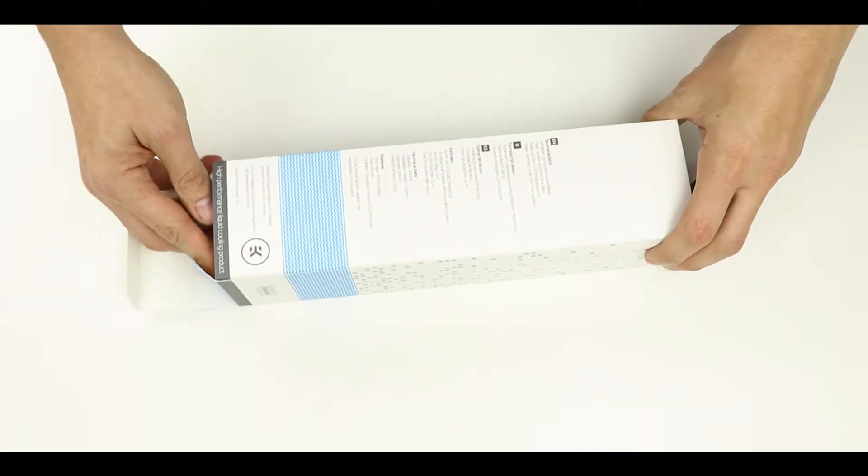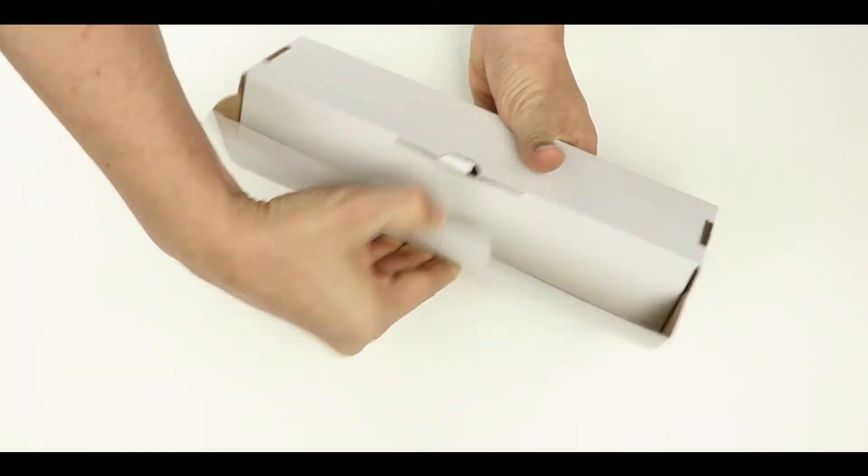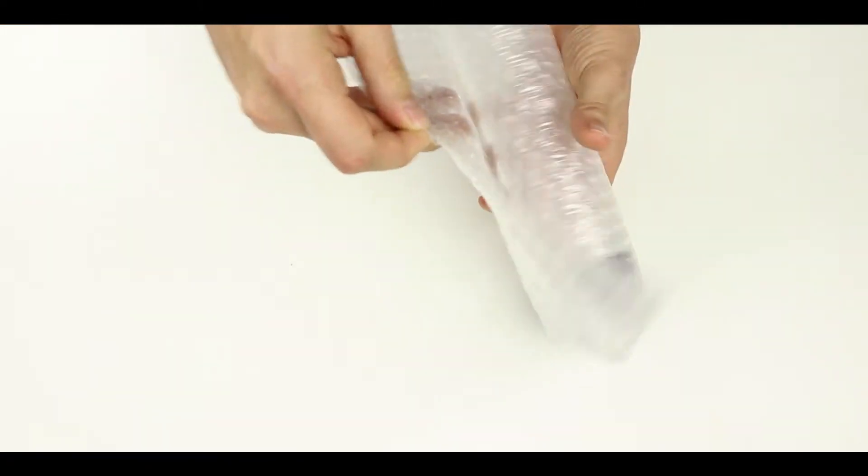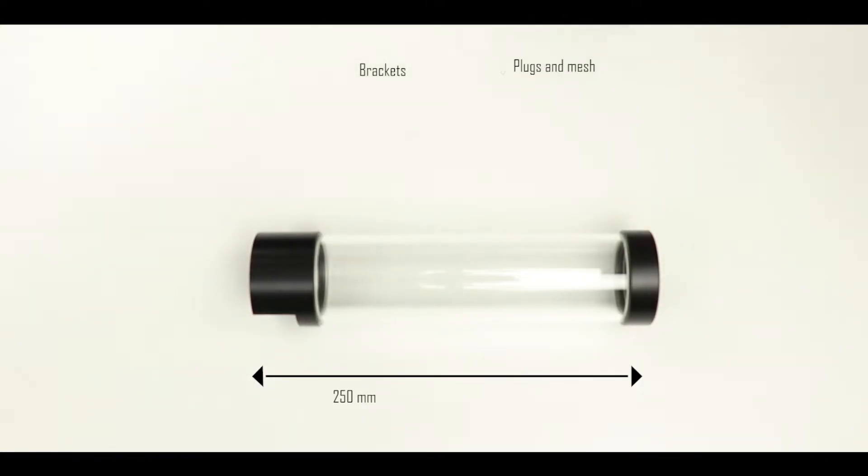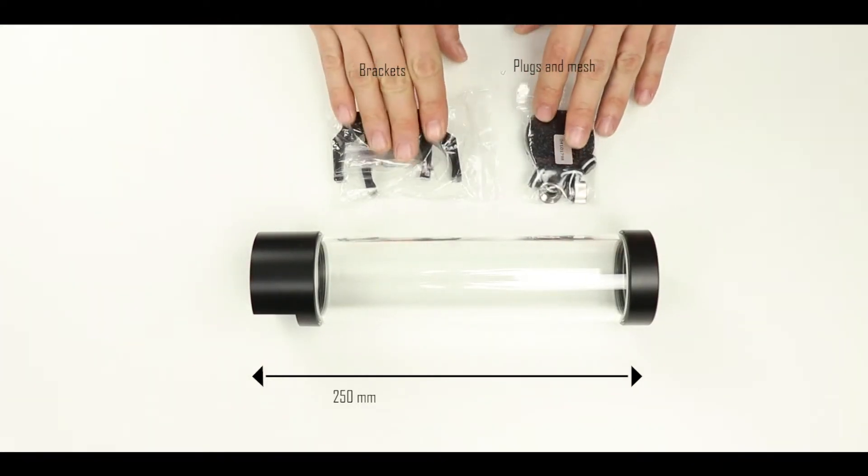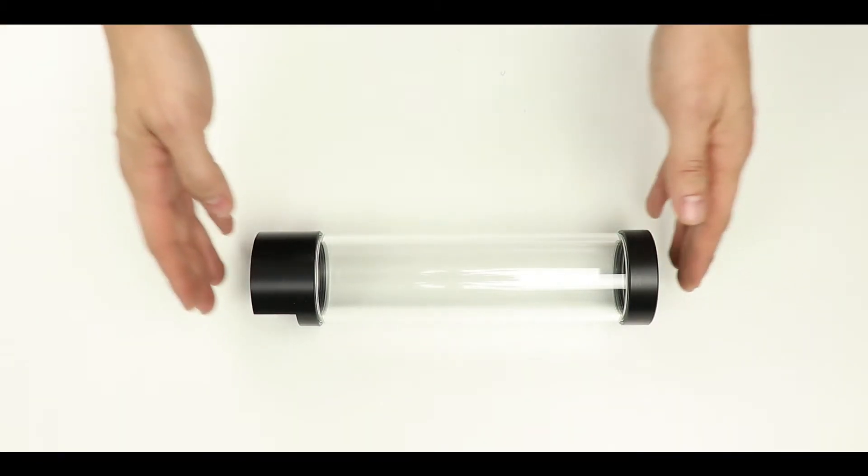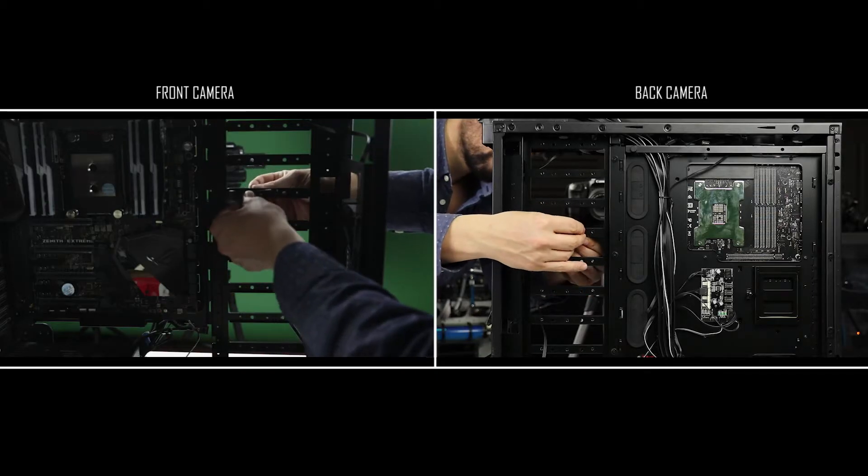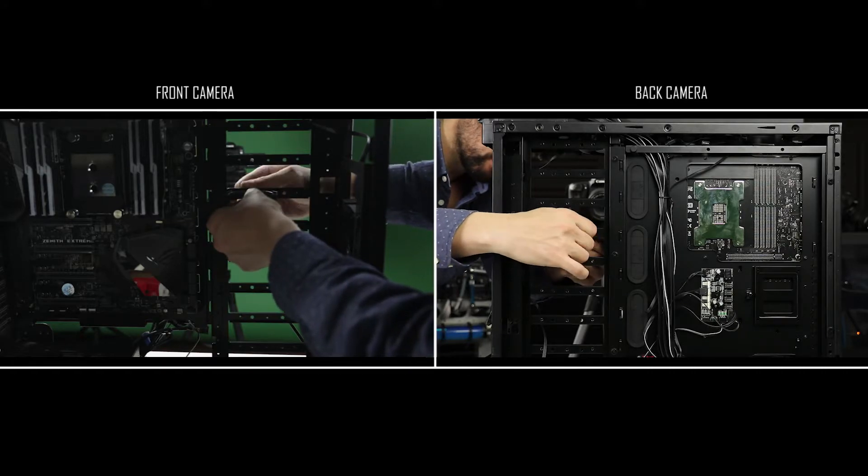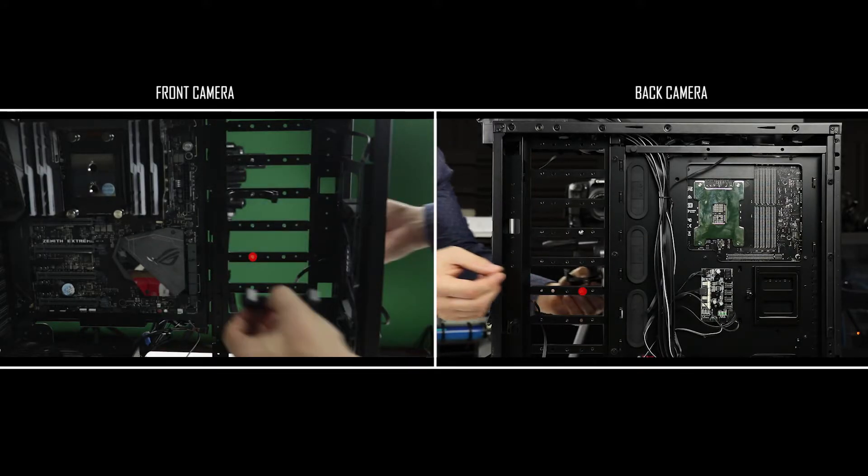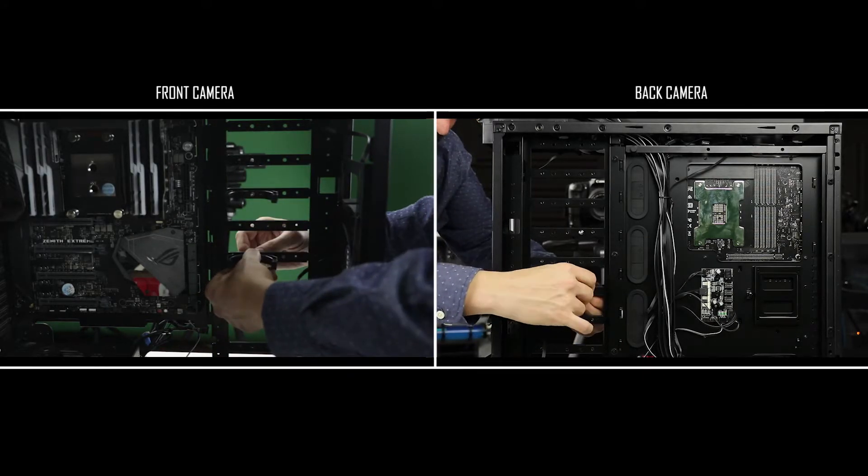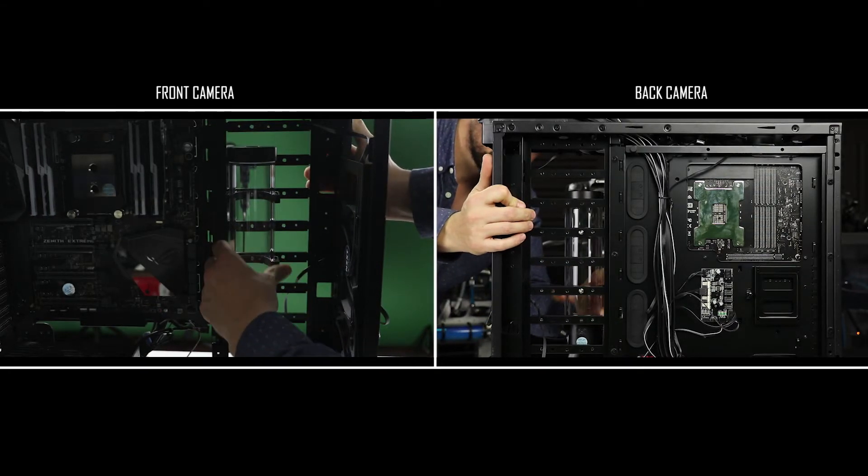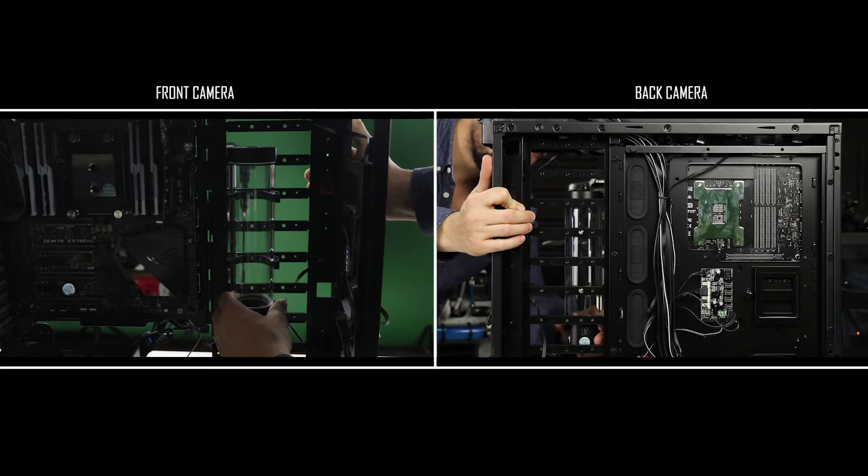Alright, time to move on onto the installation of our reservoir. We have here a 250 millimeter long, probably the tallest one produced by EKWB to this day. It comes with a pair of holding brackets and some water plugs and a plastic mesh. Its installation is pretty straightforward. Simply place the brackets in the position as shown on your screen, and once done we simply have to snap the reservoir into place and orient it so that the EKWB logo faces the back of our case.